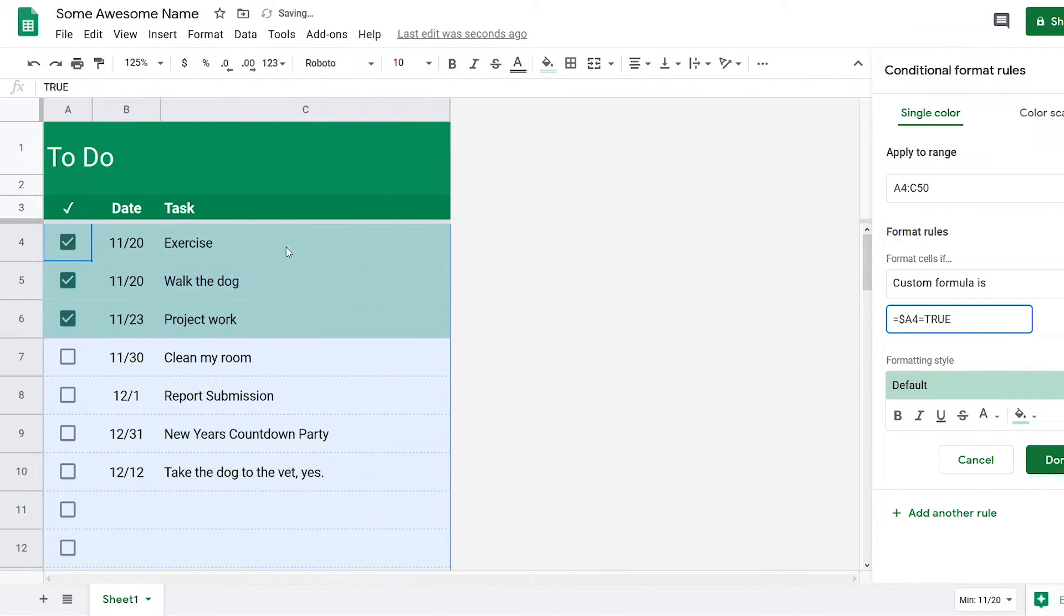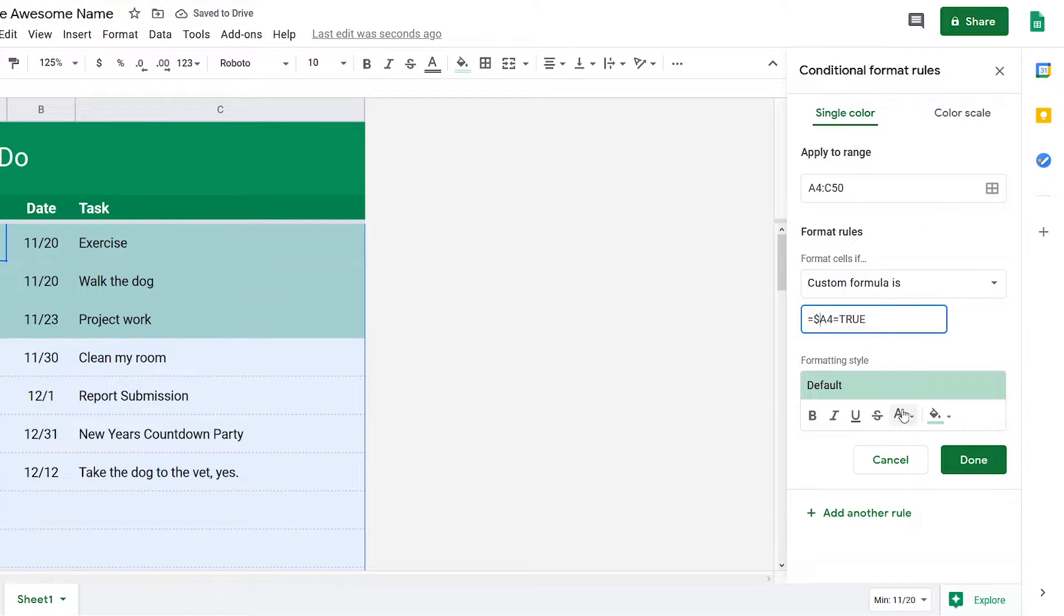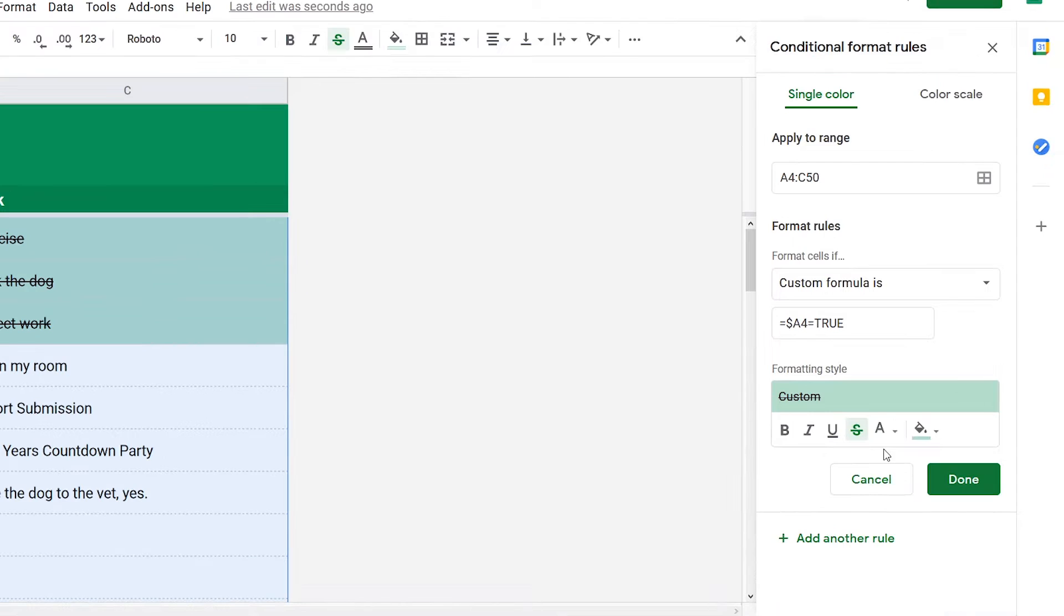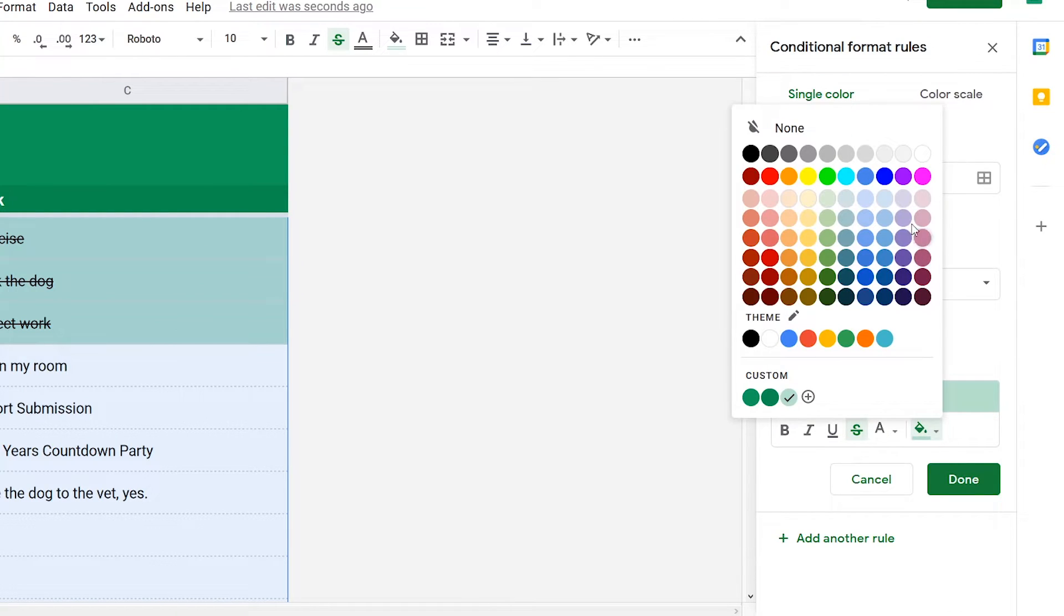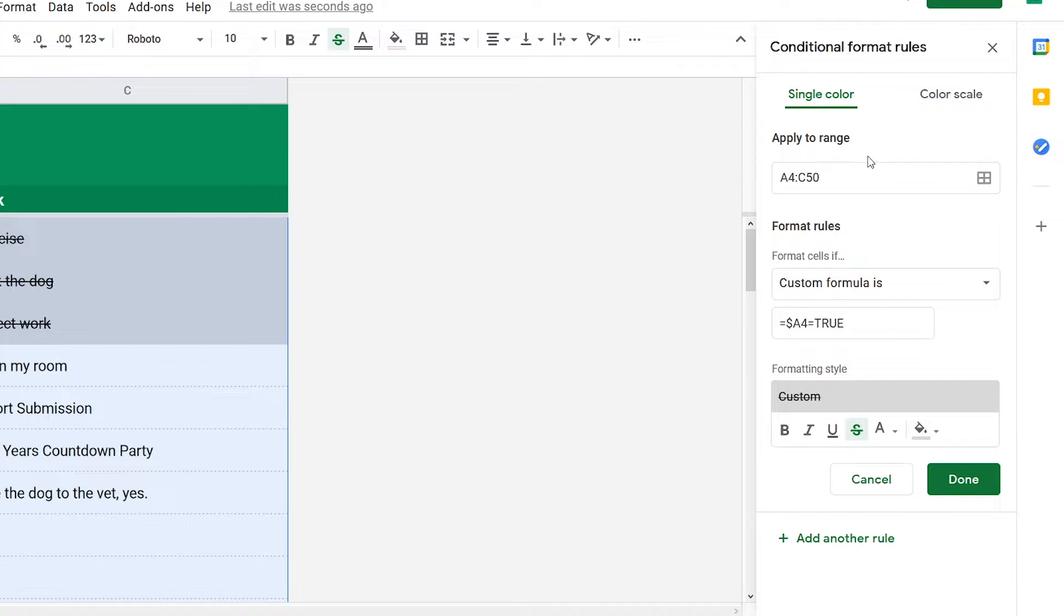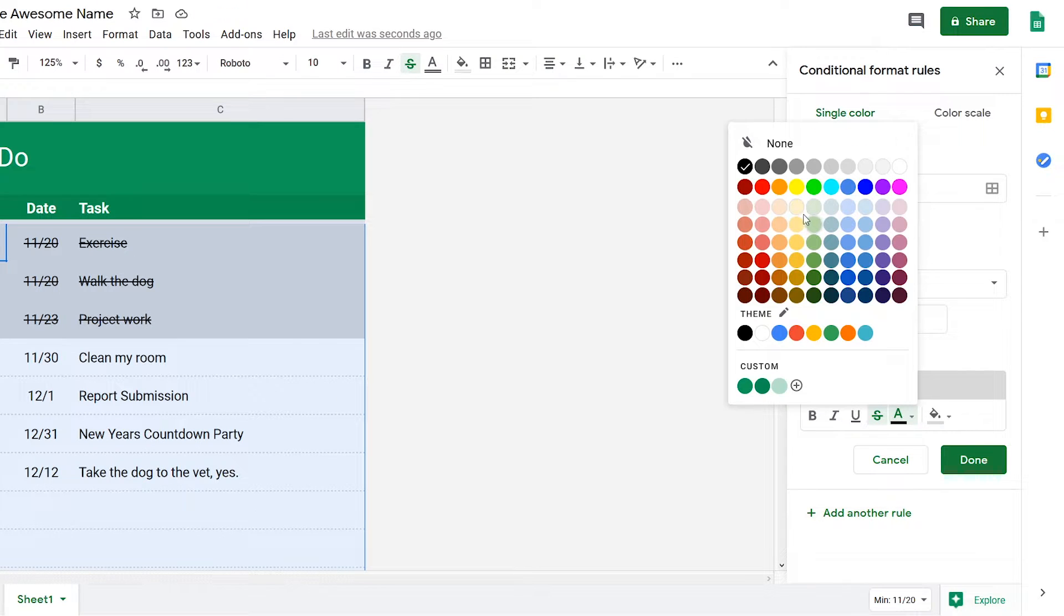Right now it's only highlighting the first column. That's because we need to put a dollar sign in front of the letter. So now it highlights the entire column. We want there to be a strikethrough and we also want it to be grayed out.